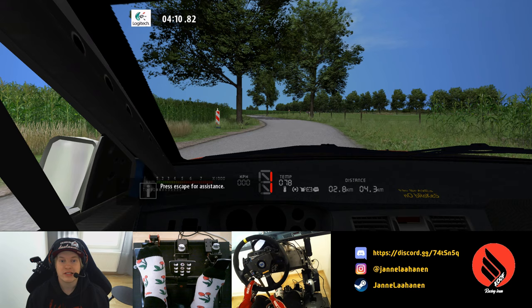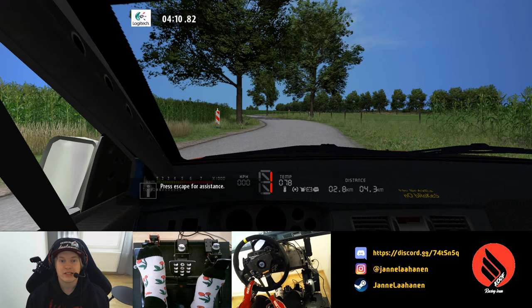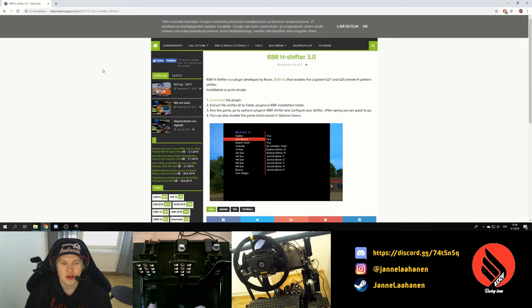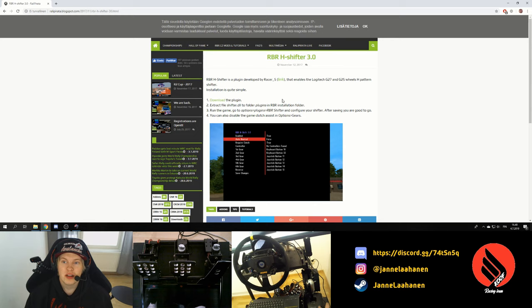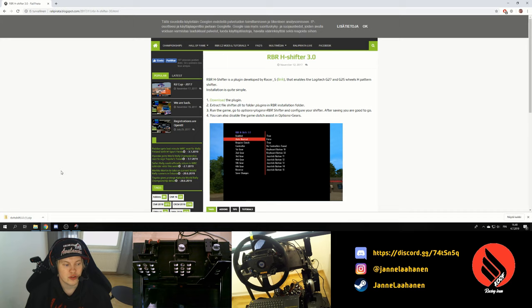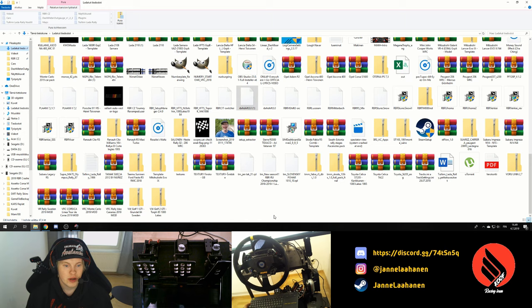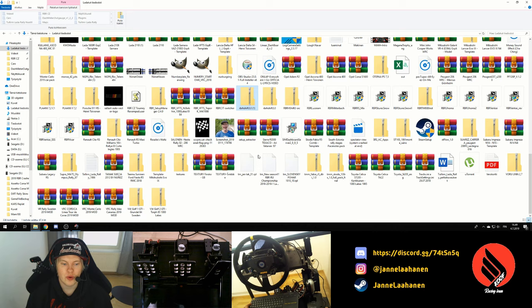Luckily there's a better solution, and that's what I'll be showing you today so you can enjoy both H-pattern and sequential more or less simultaneously. We Google 'RBR H shifter' and the first result is the RBR H Shifter 3.0 by Rally Pirata. There are instructions on the page, but I'll walk through it on screen. Download the plugin and extract it.